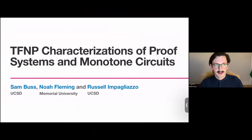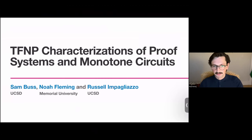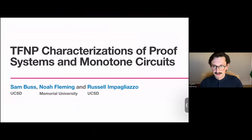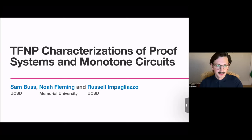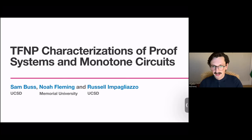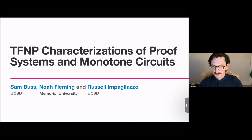Hi, everyone. I'm Noah Fleming, now at Memorial University. And I'm going to be talking to you about this new paper with Sam Buss and Russell Impagliazzo titled 'The TFNP Characterizations of Proof Systems and Monotone Circuits.'